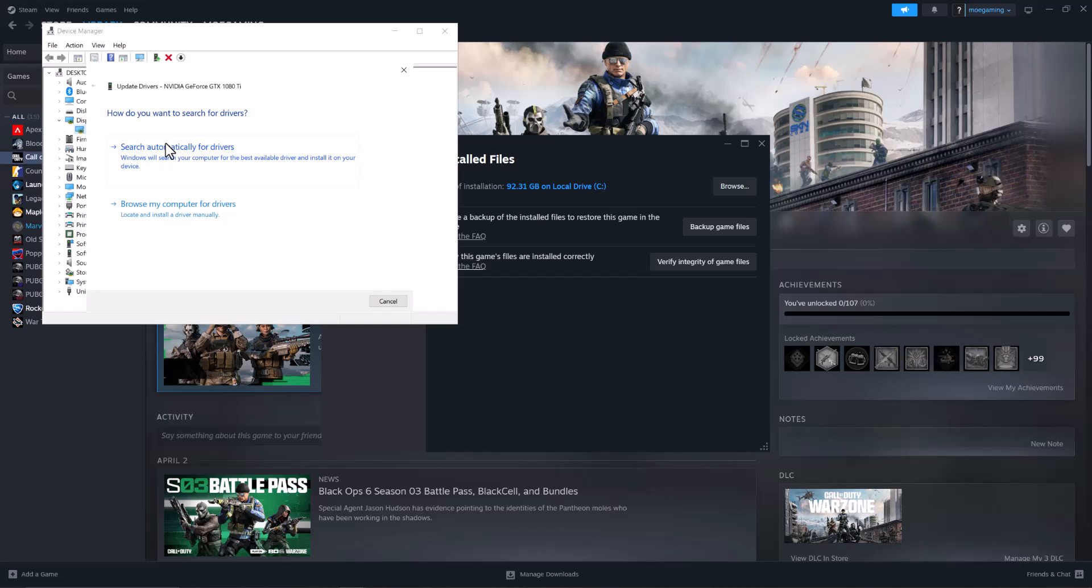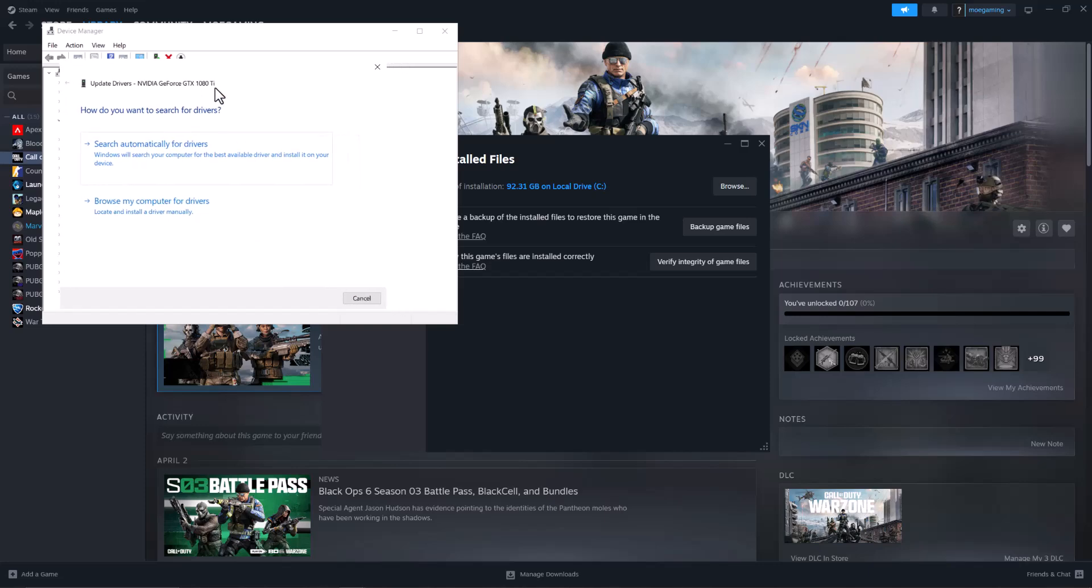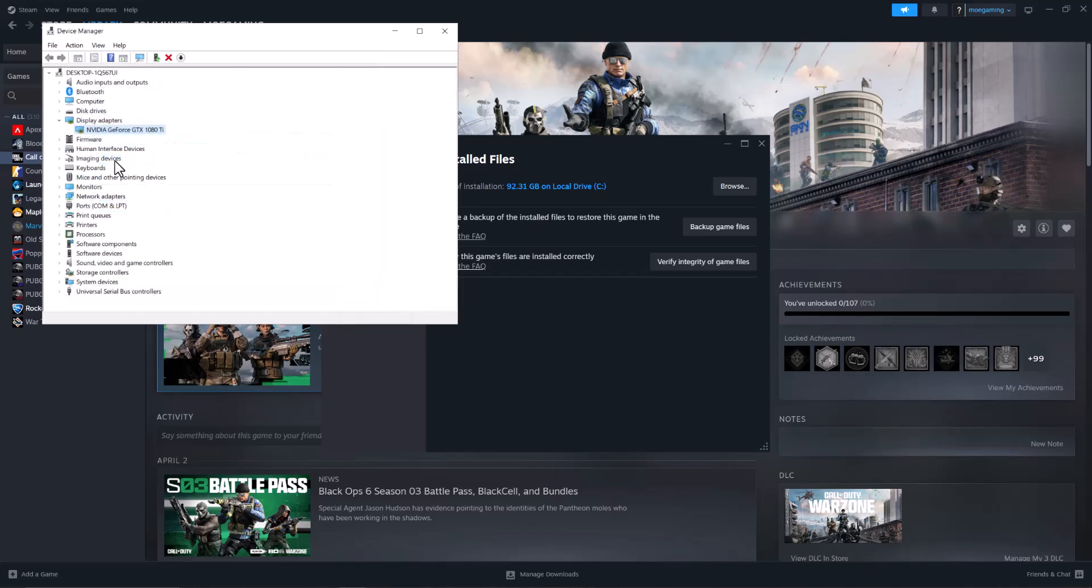But if it doesn't, most likely it didn't update properly from here. So you want to copy and paste the graphics card name that you see in here into Google and write driver update. Download the update from the main manufacturer's website and install it, and then go from there.